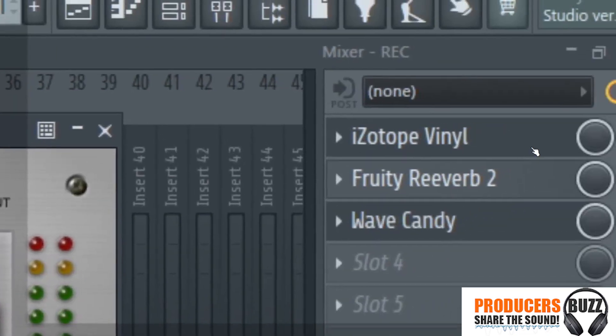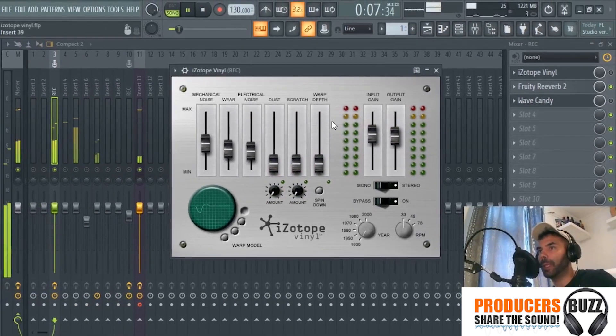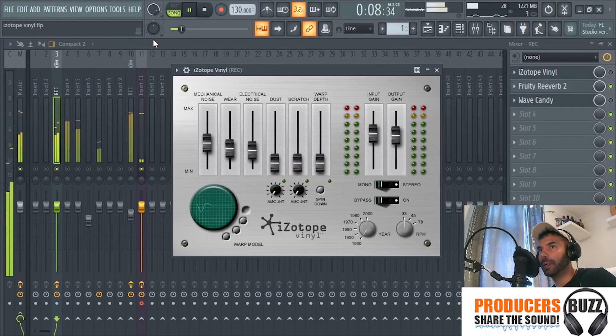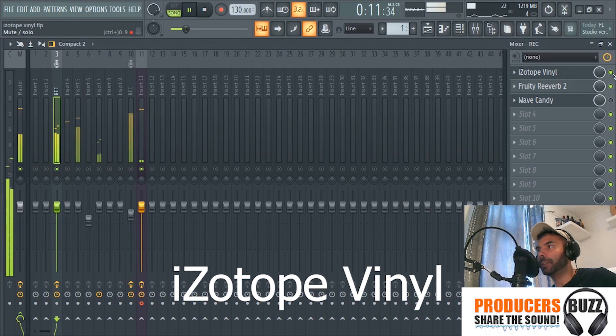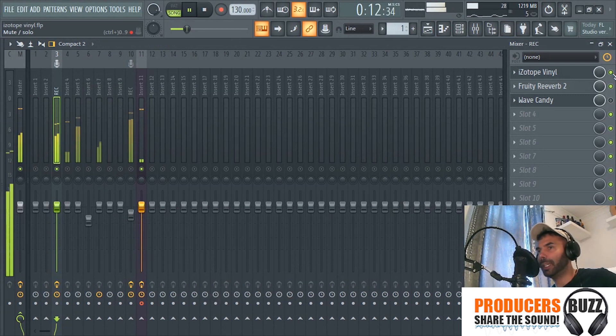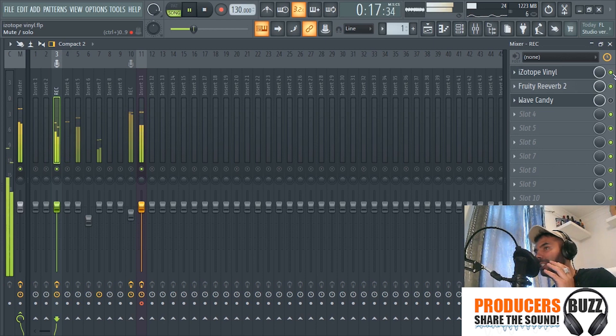So it's turned off at the moment, as you can see. Now I'm going to turn it on. Can you hear the difference? It's gone lo-fi, really really nice lo-fi effect.